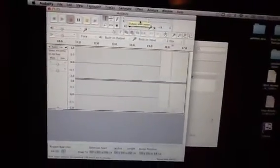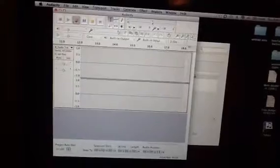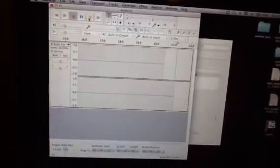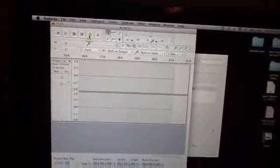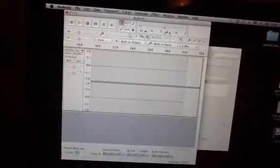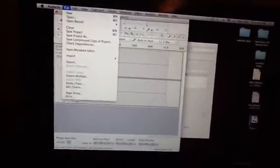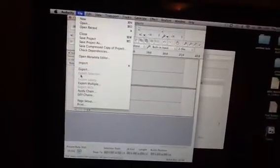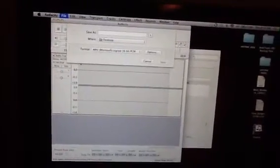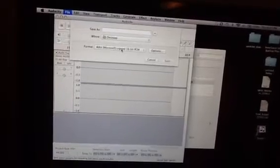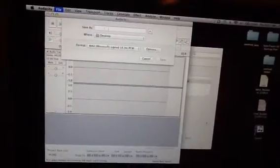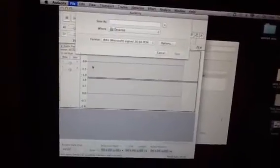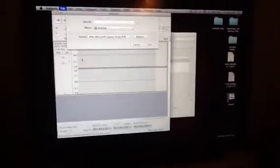And then when you're done recording, hit stop. And then what you want to do, I think you can save it in the Audacity format, but I just export everything immediately. I say export, and then as a wave file, and then whatever, name it. That's pretty much it.